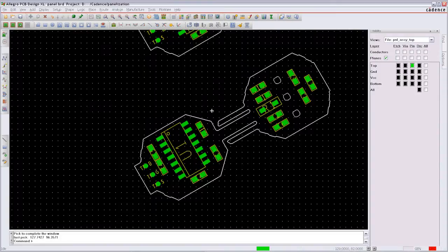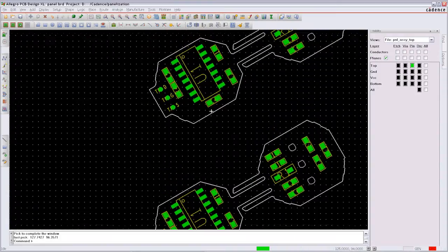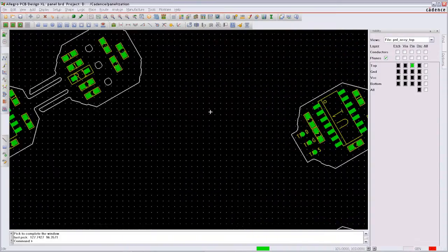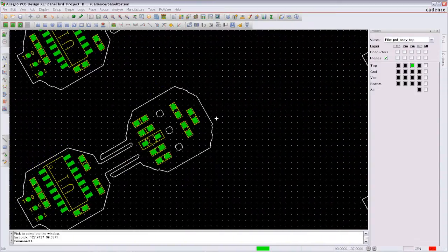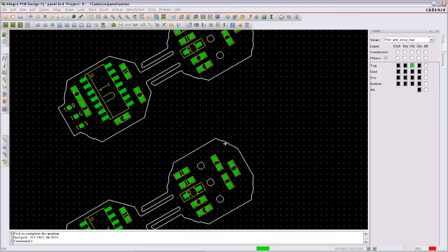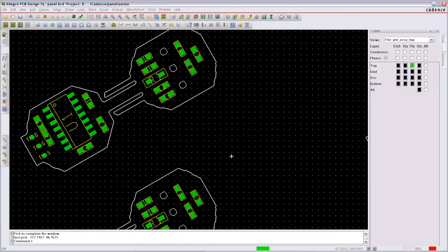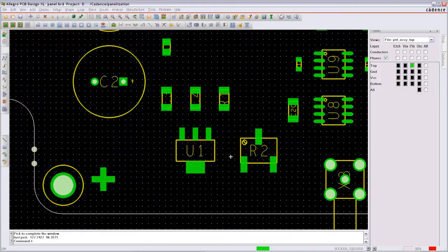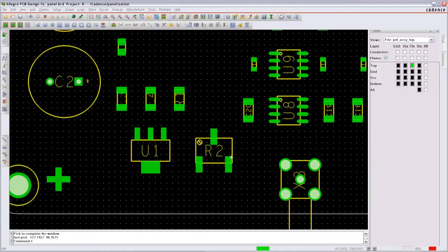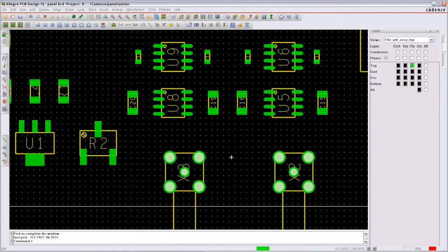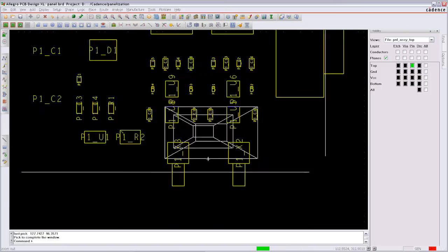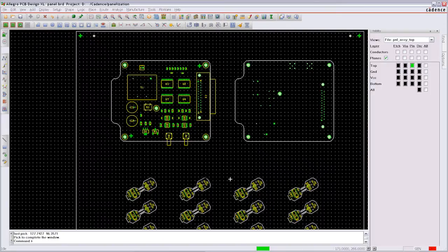The reference designator of each individual design will be displayed with the right values for U1. But within the panel database, the reference designator gets a panel prefix.